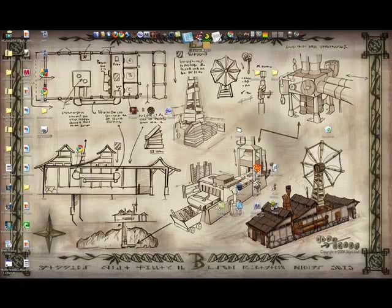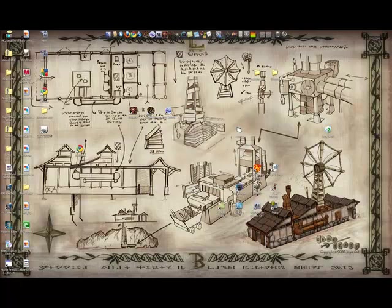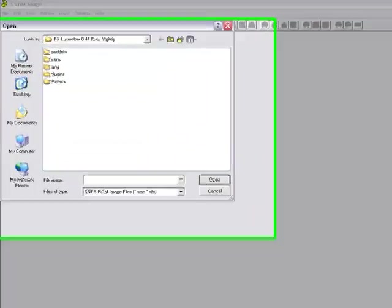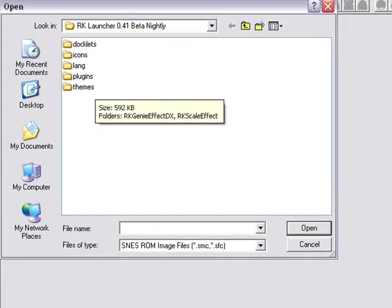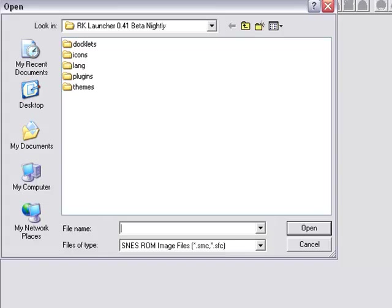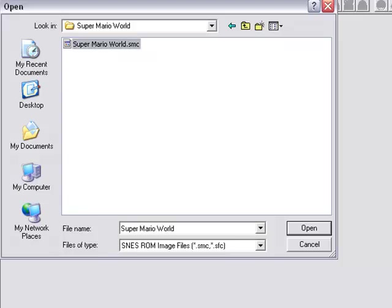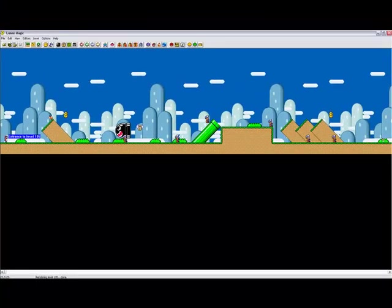Now open up Lunar Magic. Open up your ROM, wherever it is.